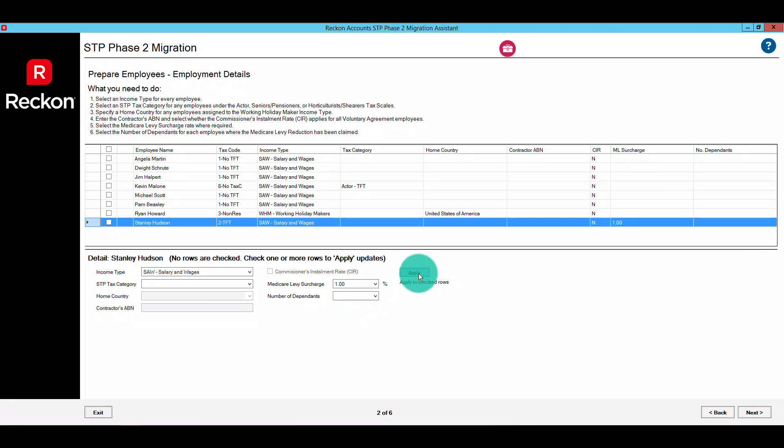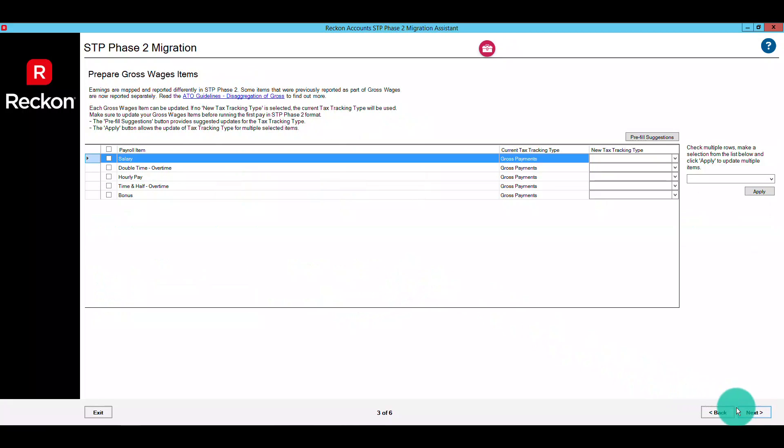When you're finished, click next to proceed. Next up is earnings, and you can now configure your gross earning items on the screen. Gross earning items are disaggregated under STP Phase 2 for more accurate reporting, and it's important that these items are updated correctly prior to performing your first pay run under STP Phase 2.